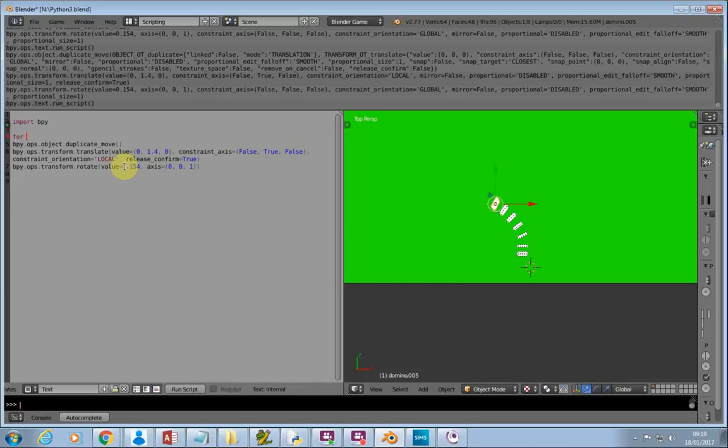So for, I use I, but it doesn't really matter what variable you use. In range, in brackets, I'm going to start with one to five. Don't forget that colon at the end. And also, don't forget that you indent.